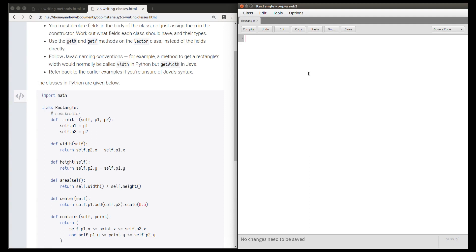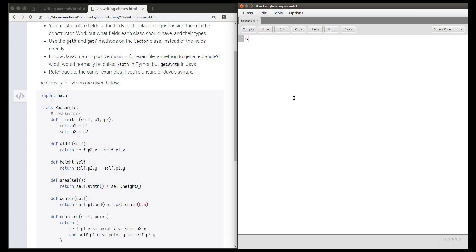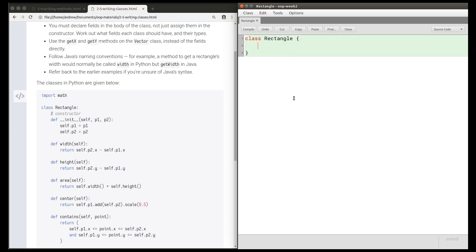This video is a sample solution for the rectangle task. This task is to translate a class named Rectangle from Python into Java. The very first thing I'm going to do is declare a class named Rectangle, with braces, and then the body of the class goes between these braces.